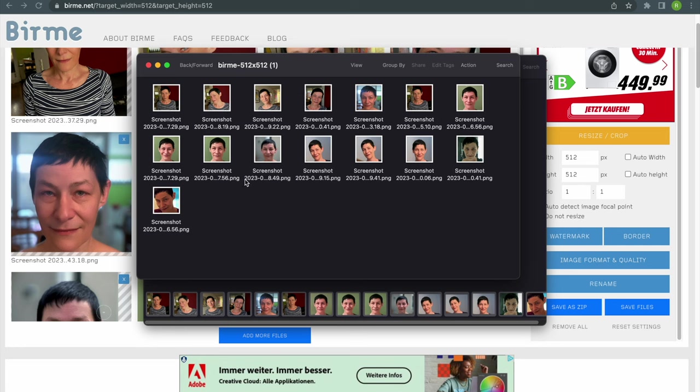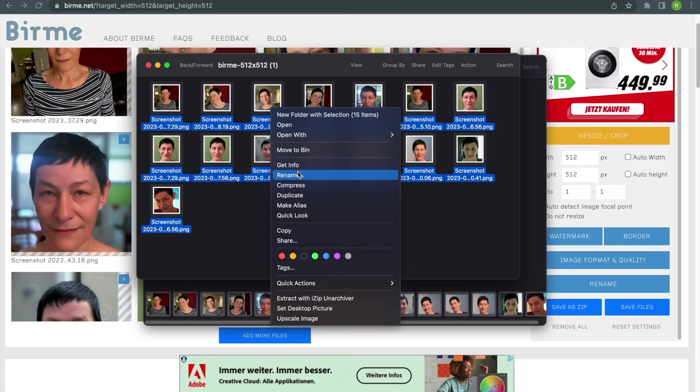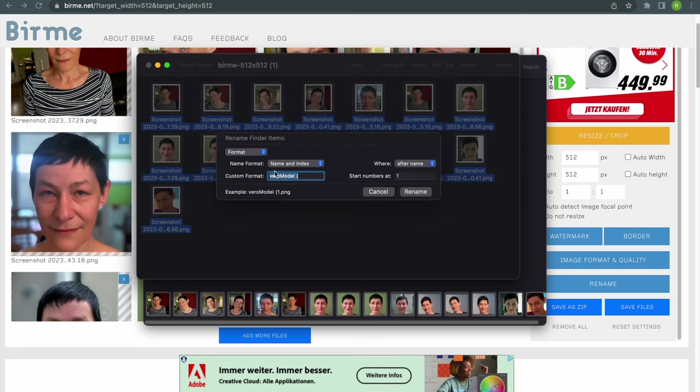Next, let's rename the images to VeroLab 1, 2, 15.